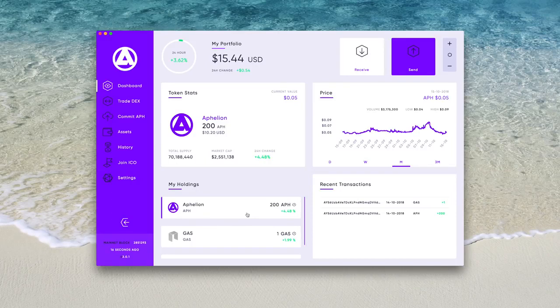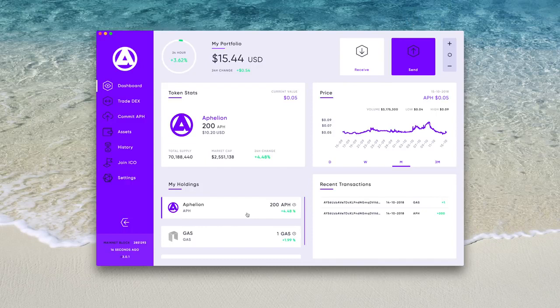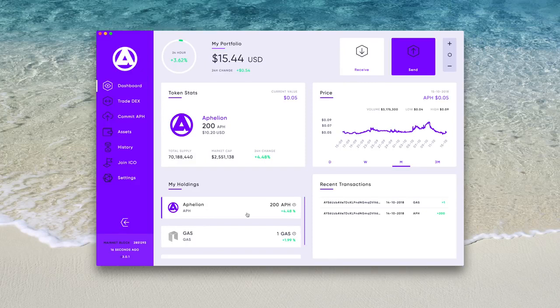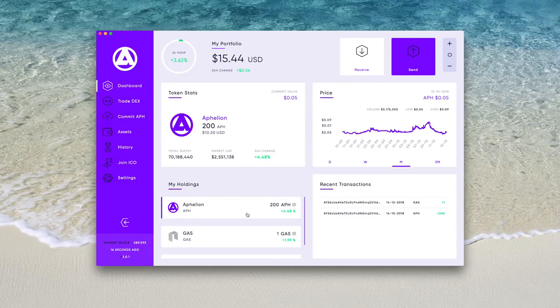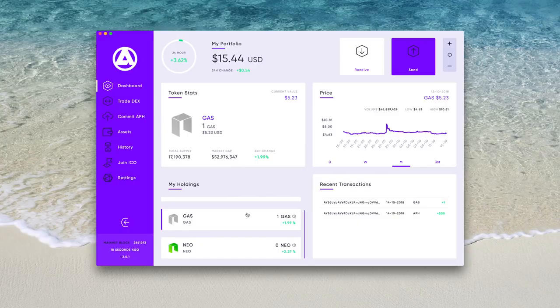The wallet displays your portfolio of NEO and its assets. To the right of that is the option to receive and send any type of NEO asset. Below these are your token stats, which defaults to Aphelion, as well as the price chart for the selected asset. To change your selected asset, below your token stats is my holdings. You can scroll through them and select them by a simple click, and that will change the token stats and price chart above.